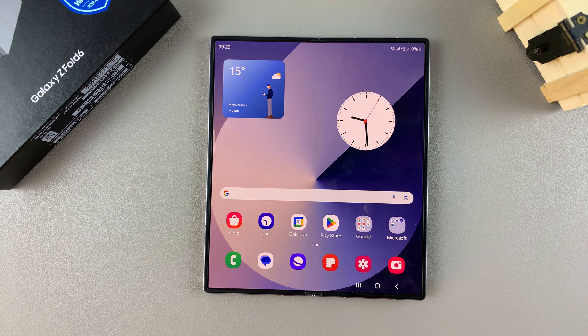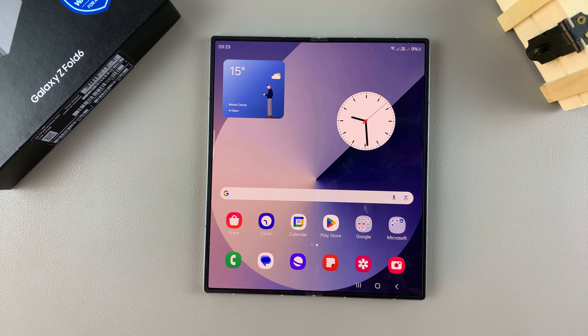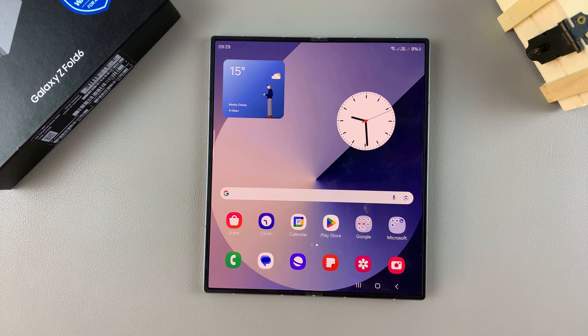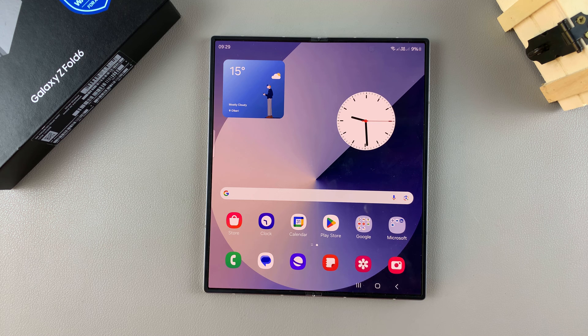Welcome back, and in today's video I'll be guiding you through the process on how you can turn sleep mode on or off on the Samsung Galaxy Z Fold 6.